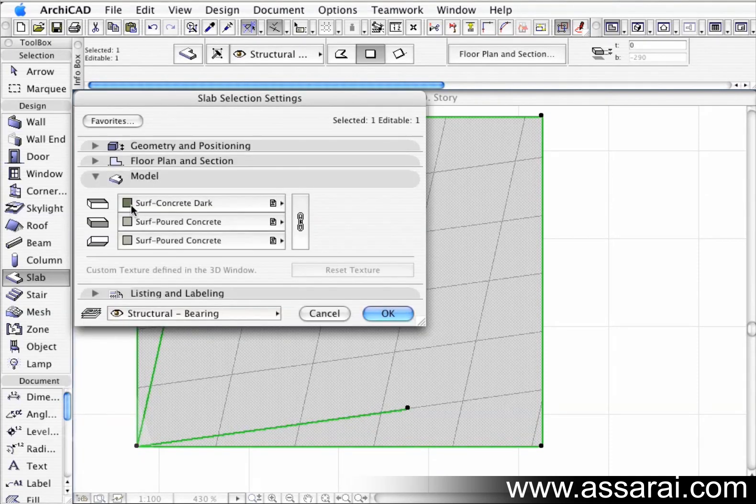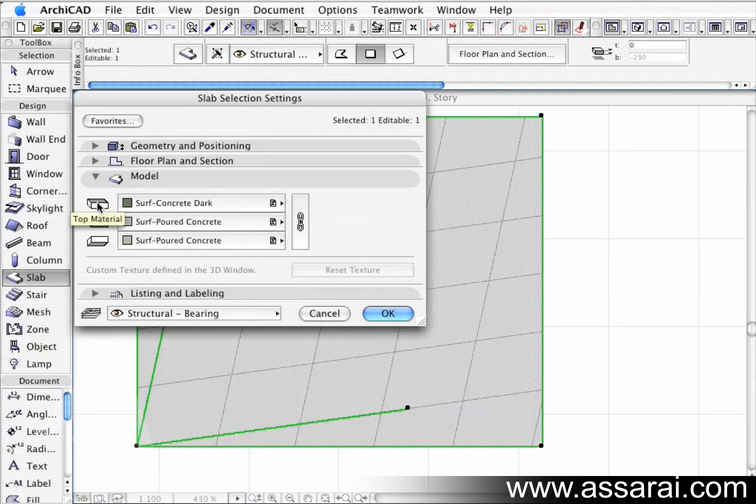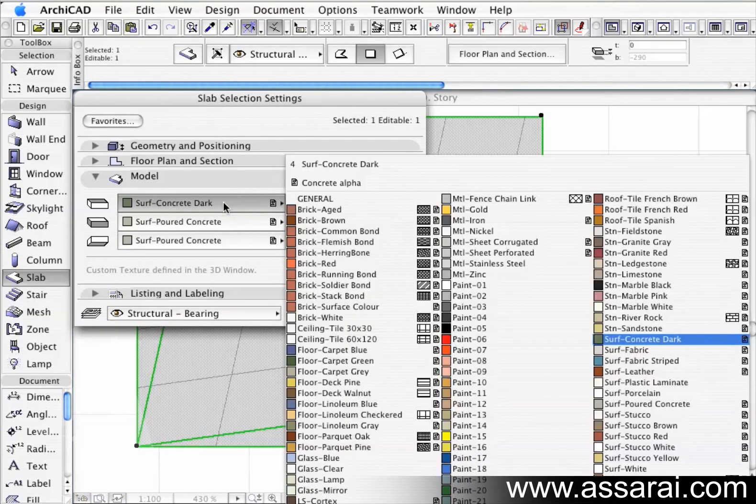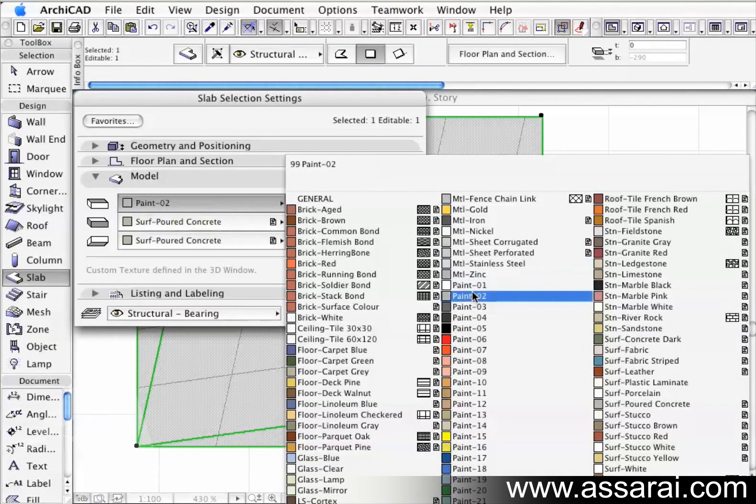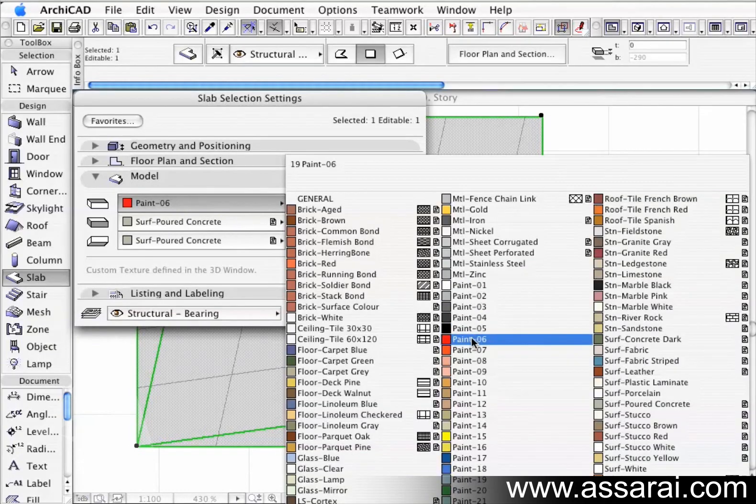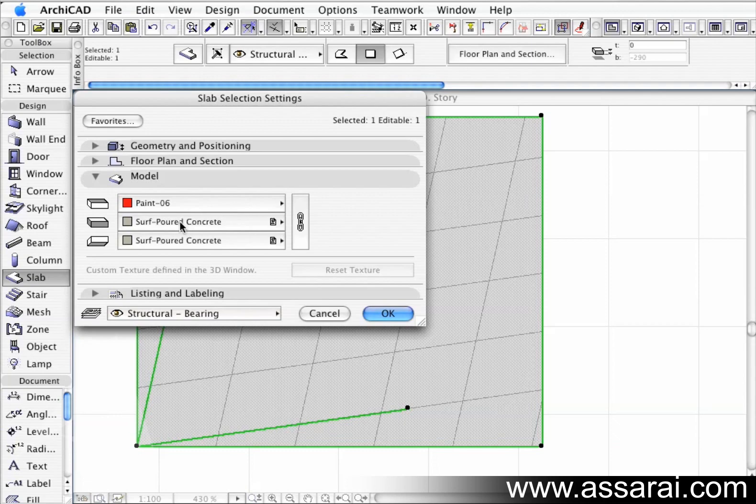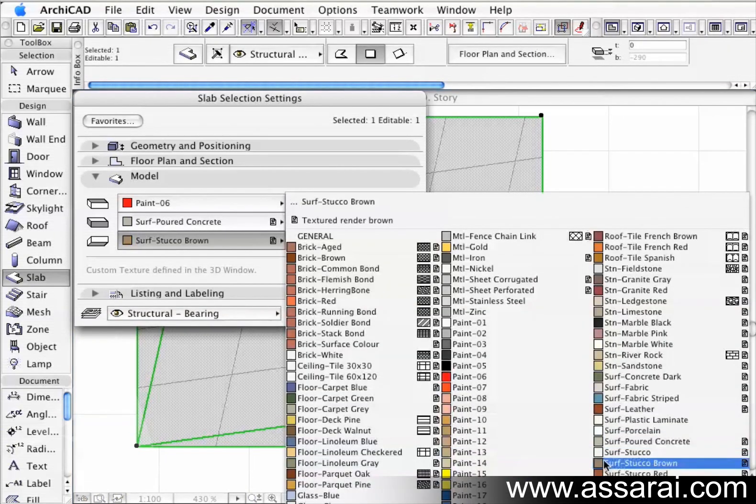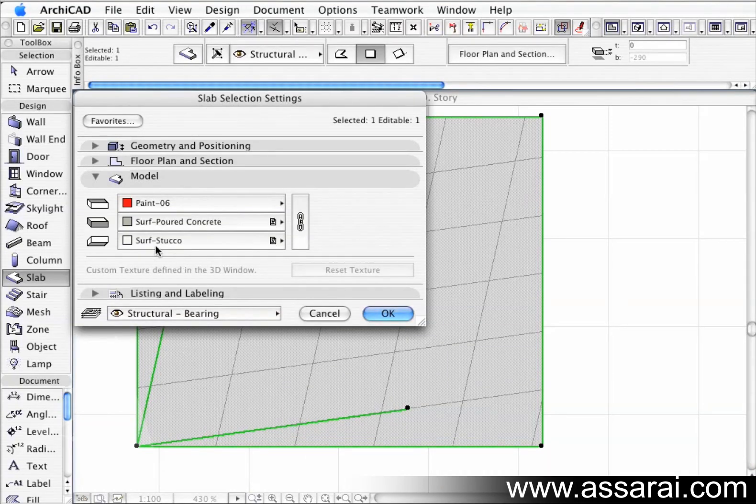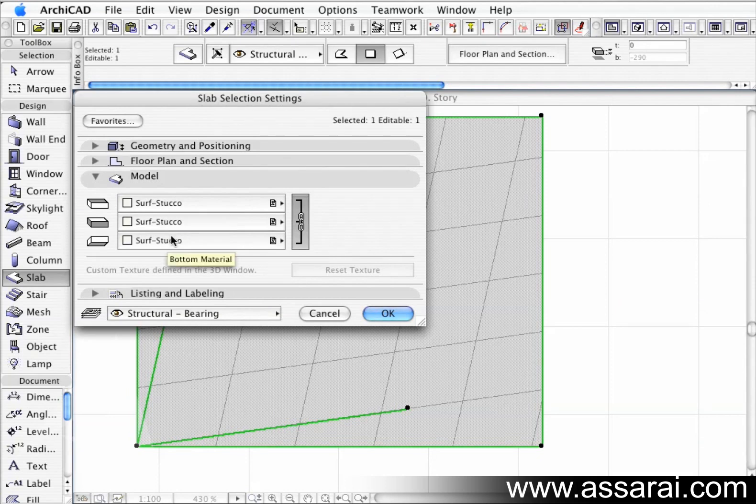I'm just going to open that palette again and close the floor plan section tab and click on the model tab. Now in the model tab we have a representation of the slab that's being selected at the moment, and we have a top material, a side material, and a bottom material. These can be changed as easy as left mouse clicking on these and picking another material. I'll just do something obvious - red, and on the edge there's a poured concrete, and underneath is also poured concrete. I'm going to change that to a white material which in this case is a stucco material. If I want to change all of them at the same time, I just left mouse click and click the link materials tab there. We can see they've all changed to the same thing.